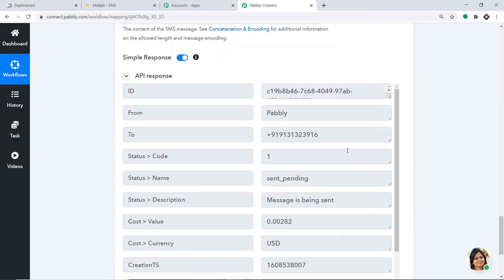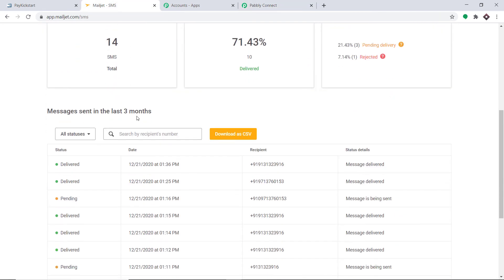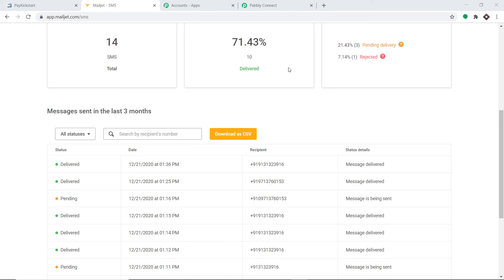The API response shows that the data has been sent to Mailjet. It is showing that to Albert Einstein's number, Mailjet has sent the SMS. This is how the SMS looks. The customer Albert Einstein has received the message.